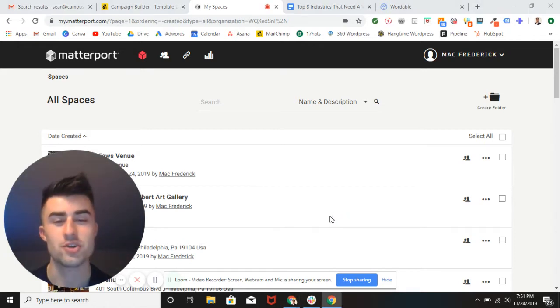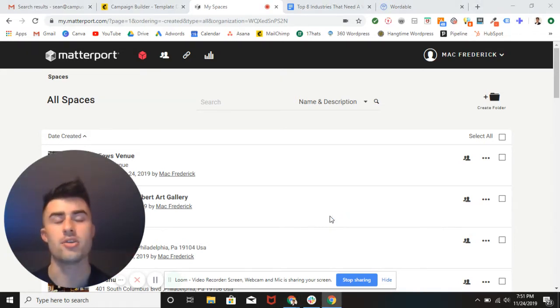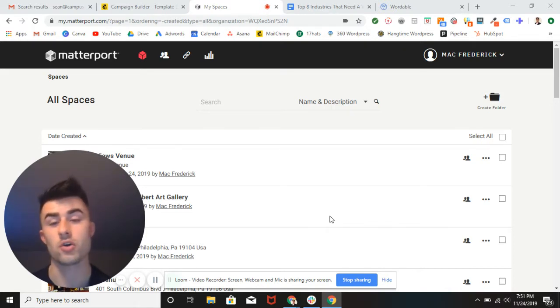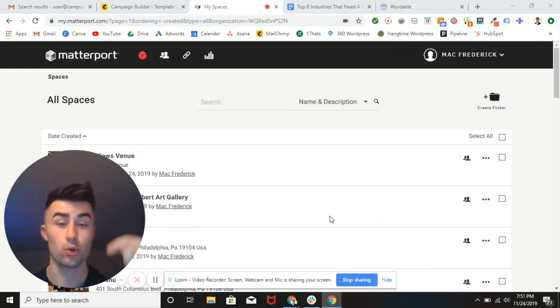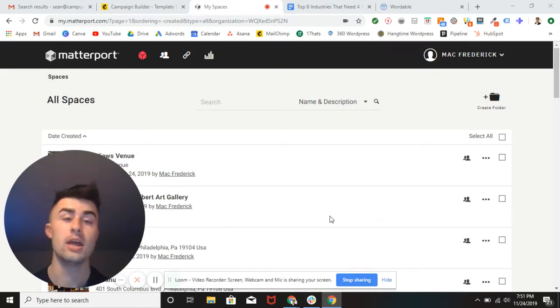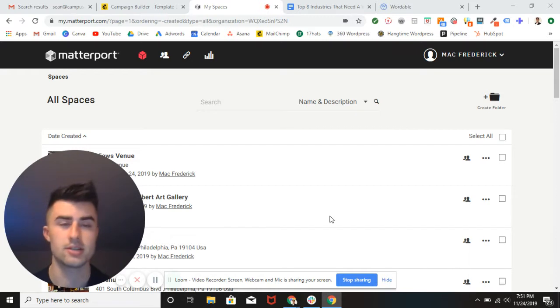Yeah, what's going on everybody, Sean Boyle with Momentum 360 here. Another blog for you today. We're going to be talking about the top eight industries that need a virtual tour right now, not next week, not next year, right now to better your business.